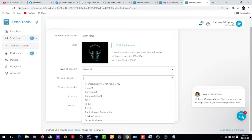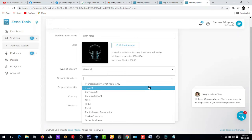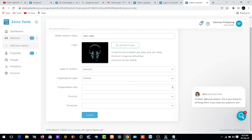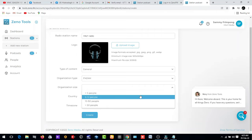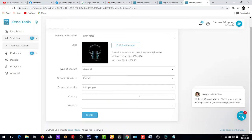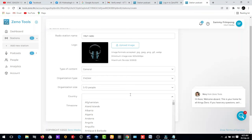And organization type is FM. Then organization size. You can choose the size of only 5 people or 10 to 5 people. You can choose whatever suits you. Let's choose 5 to 10 people right here.